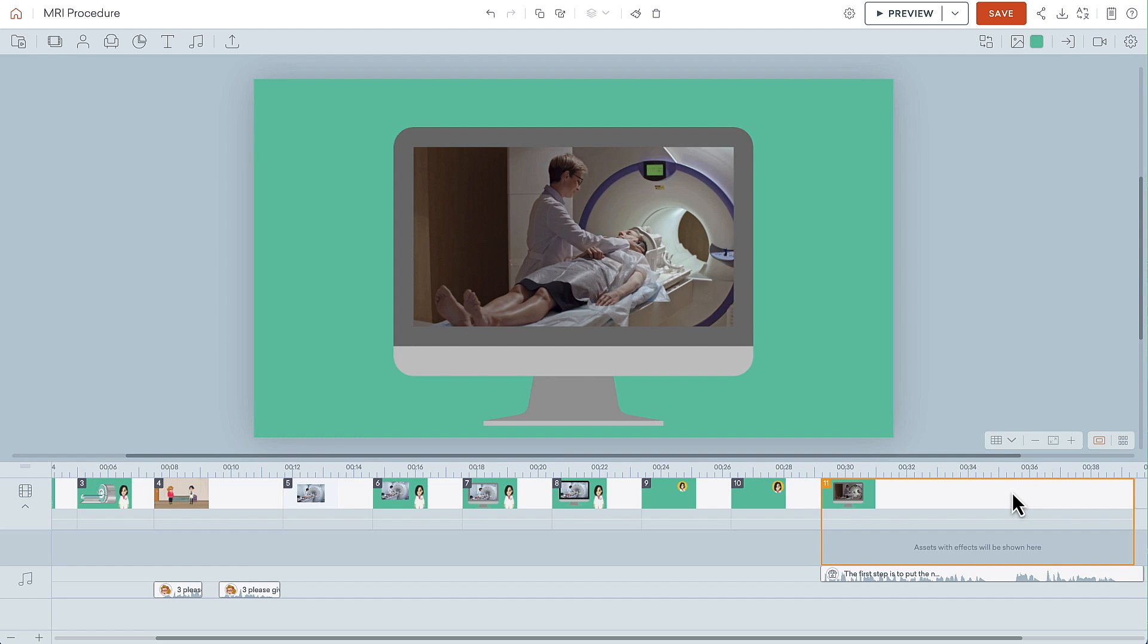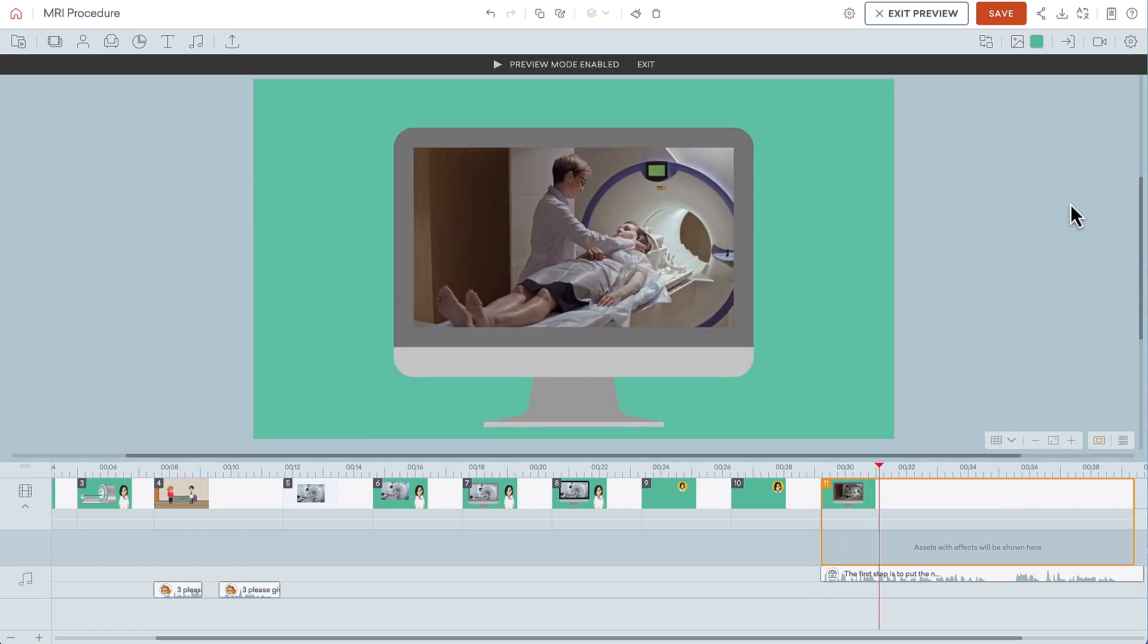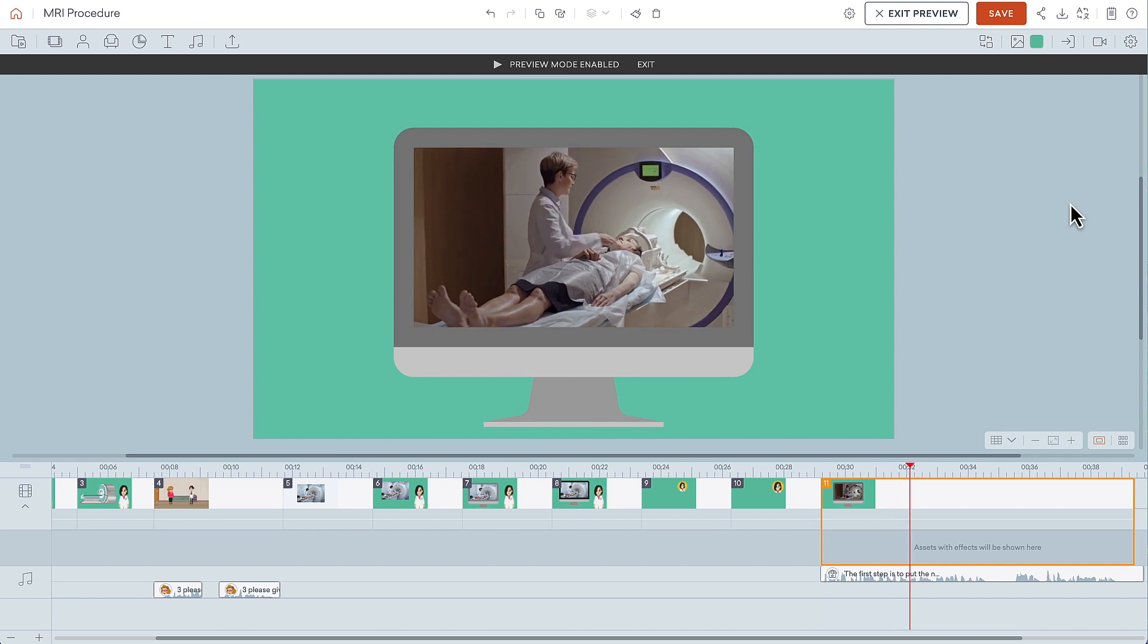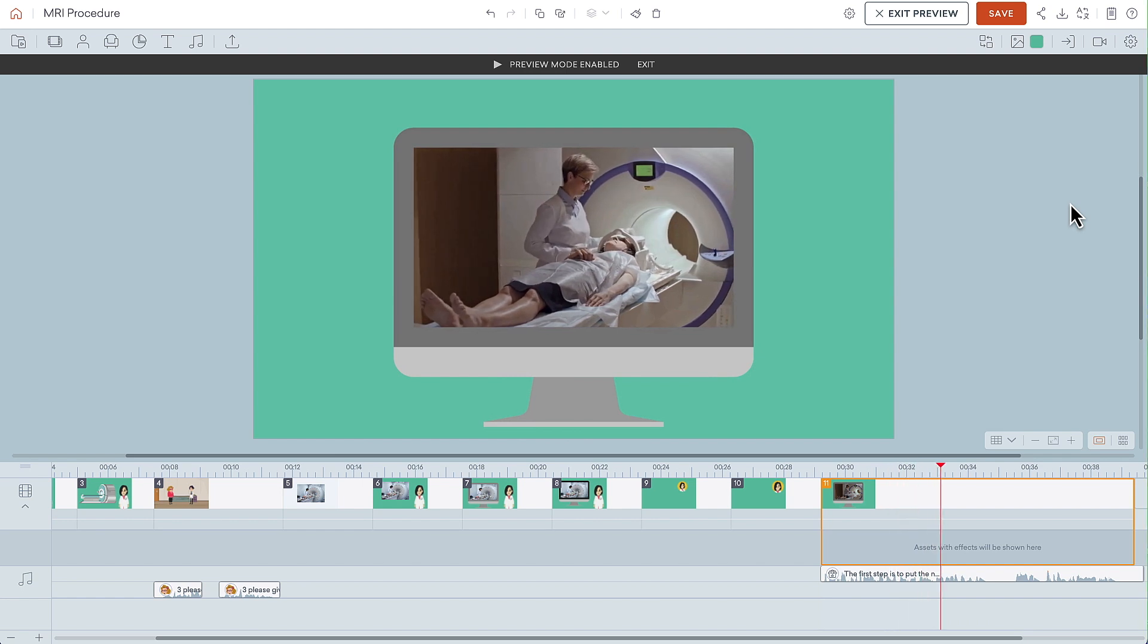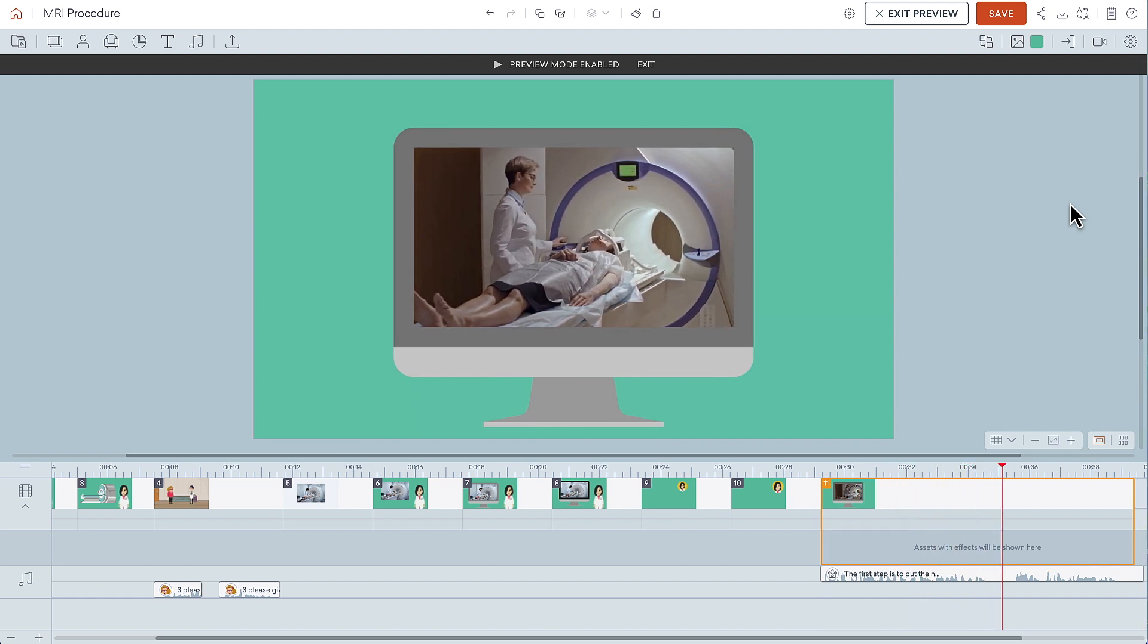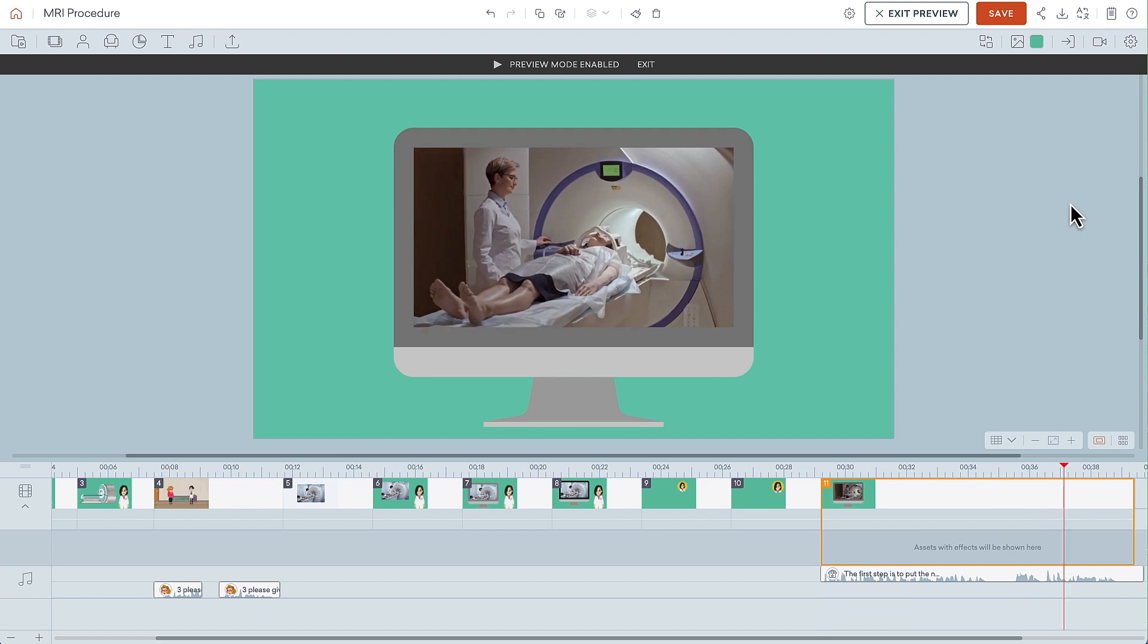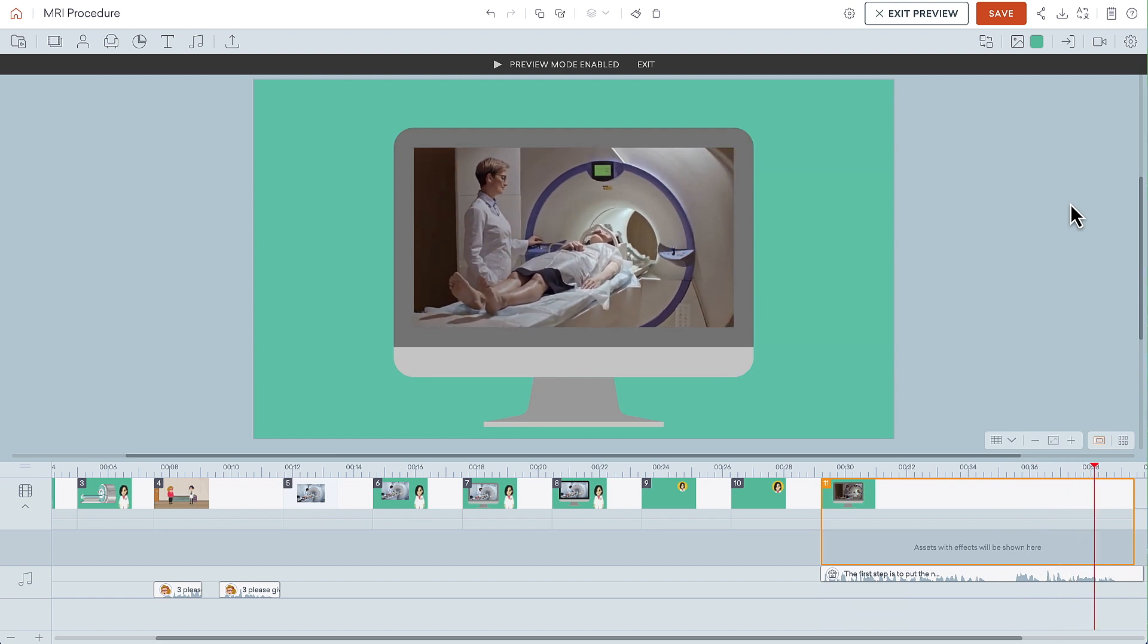Here's how the video looks and sounds now. The first step is to put the noise cancelling headphones on the patient and make sure they feel comfortable. When they are ready, press the button to begin the MRI procedure.